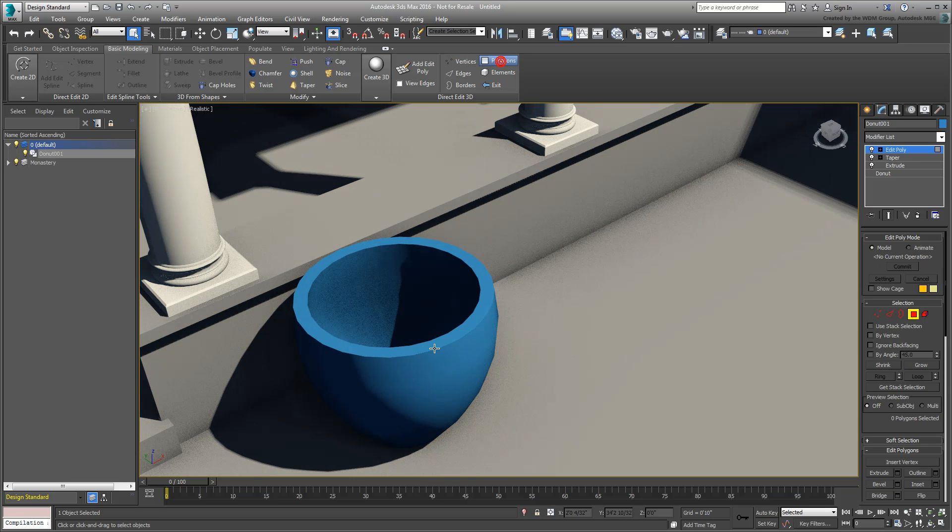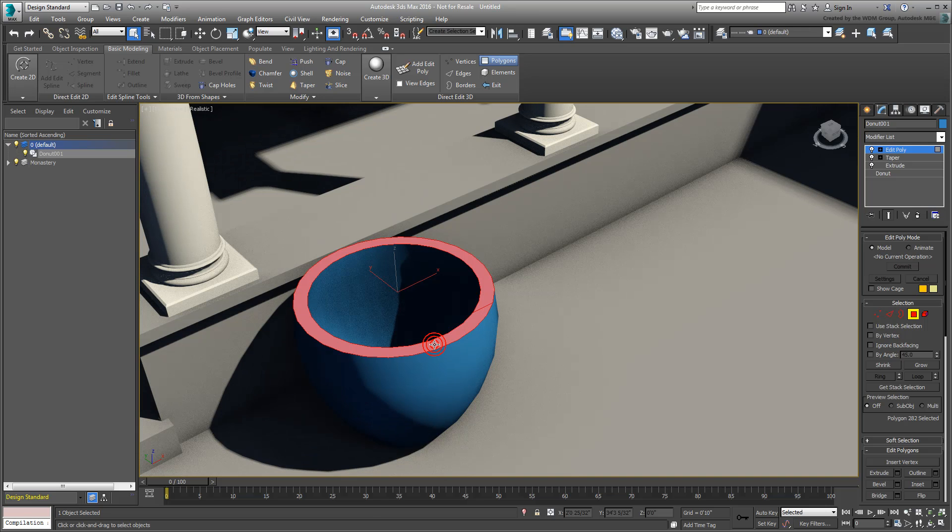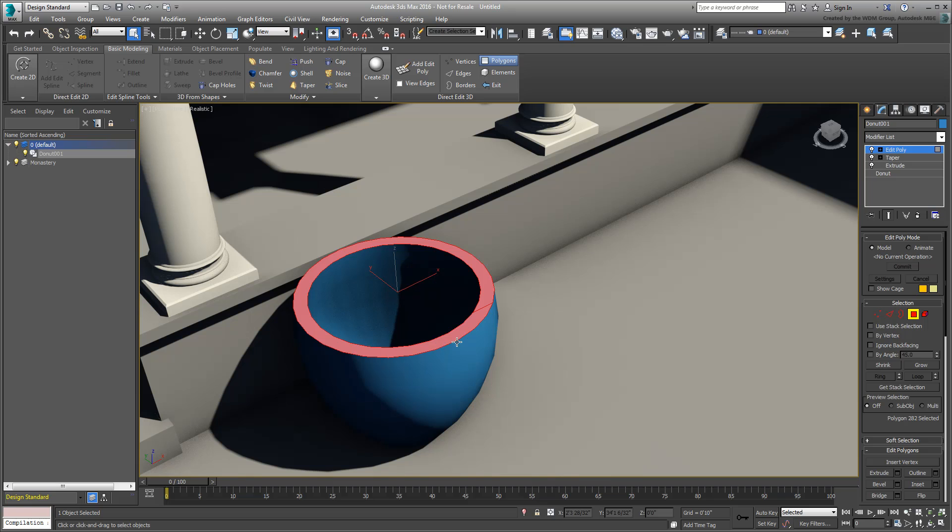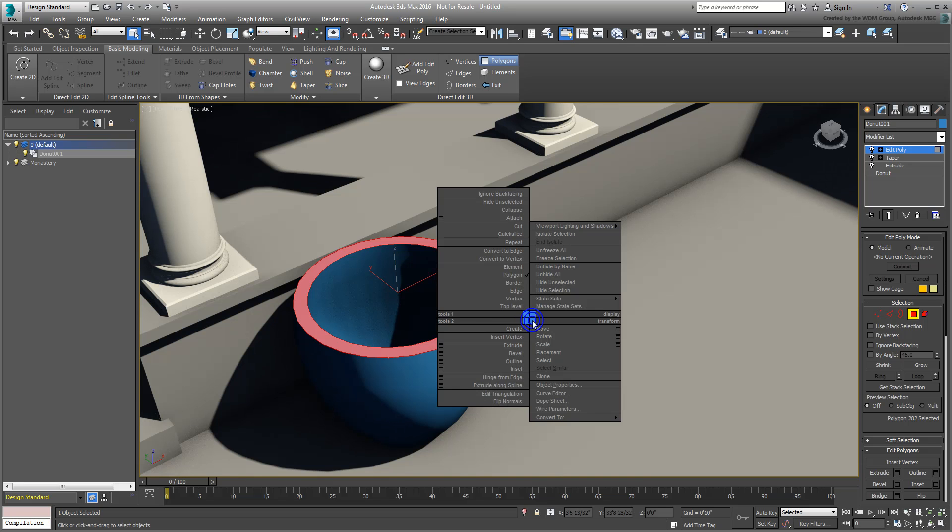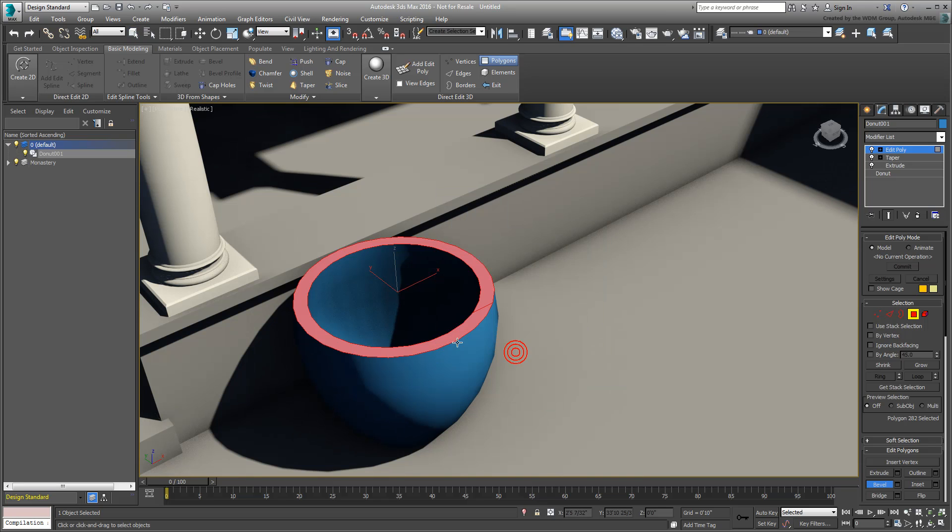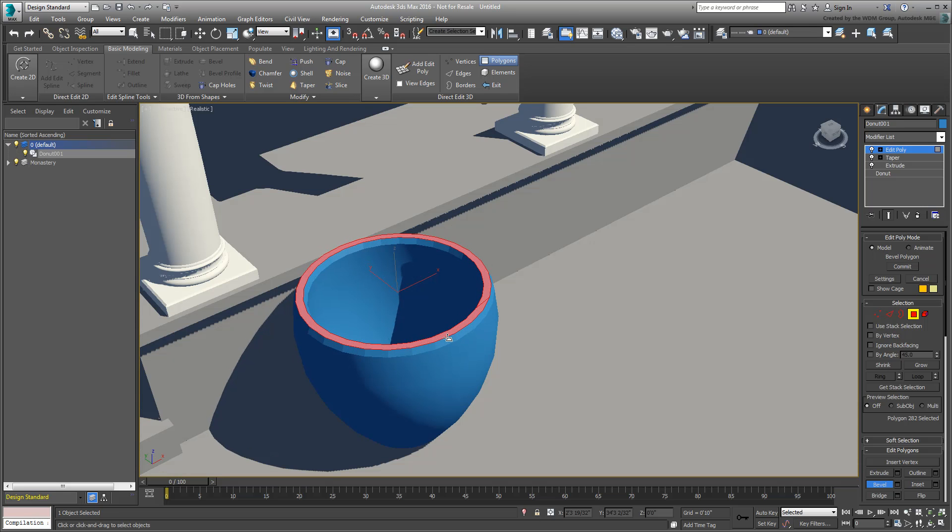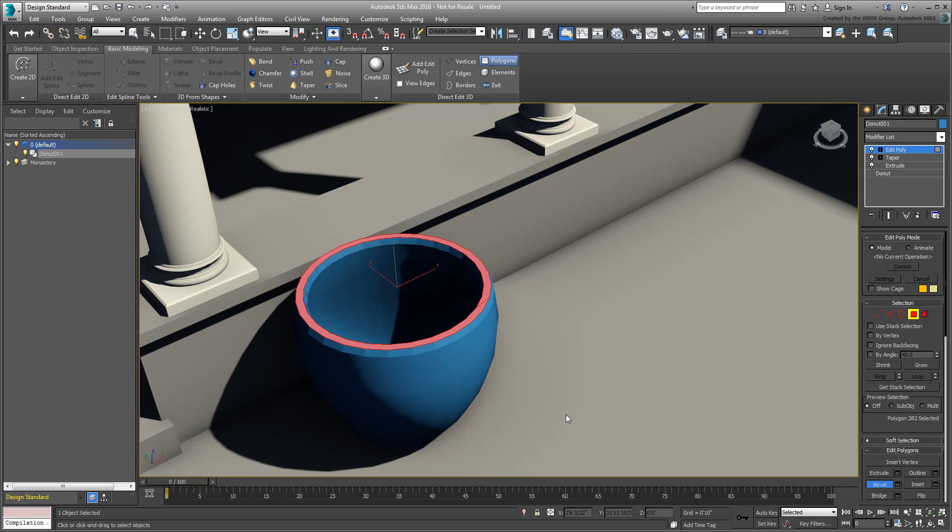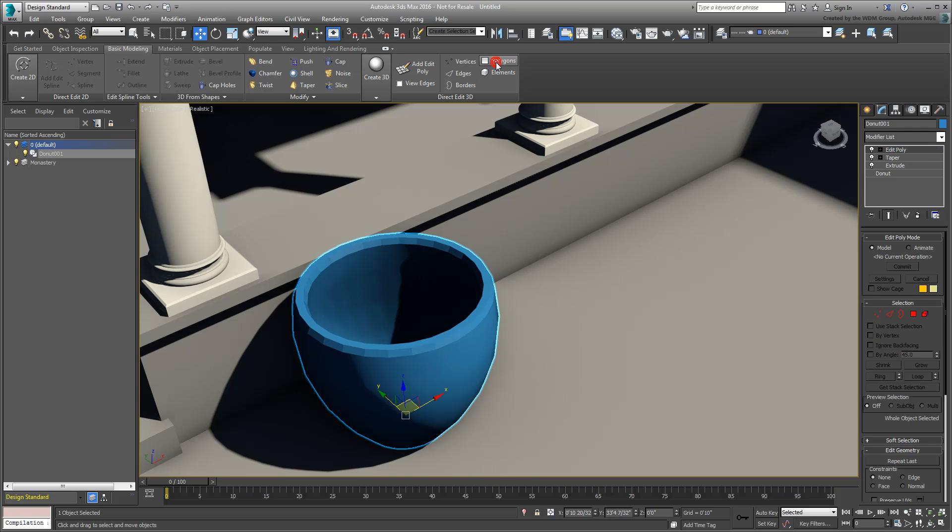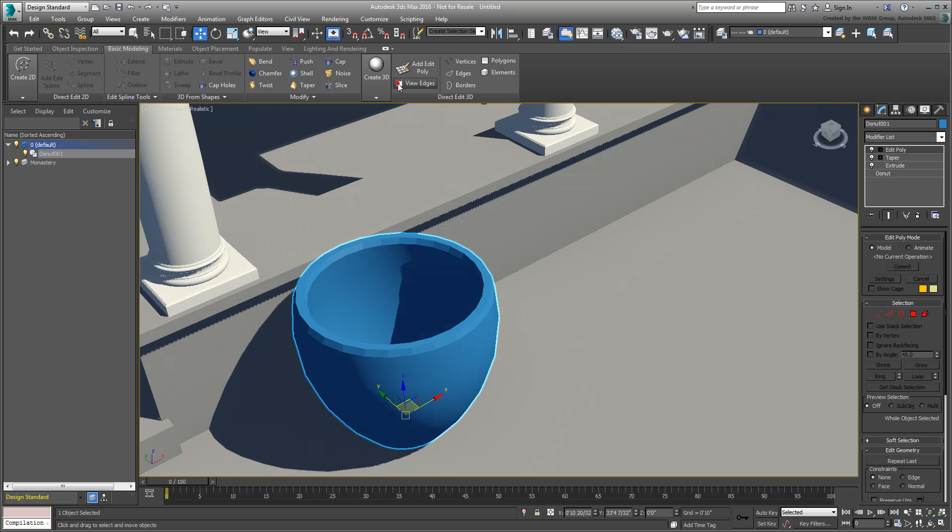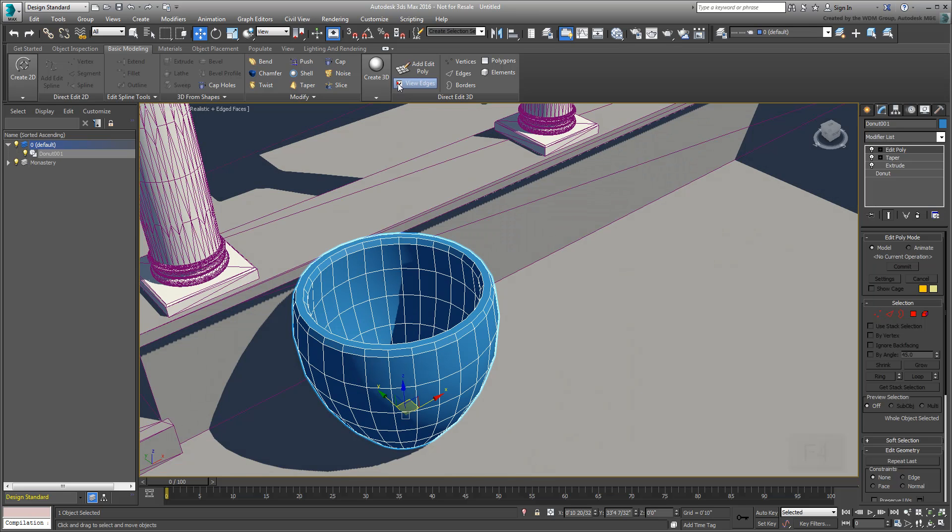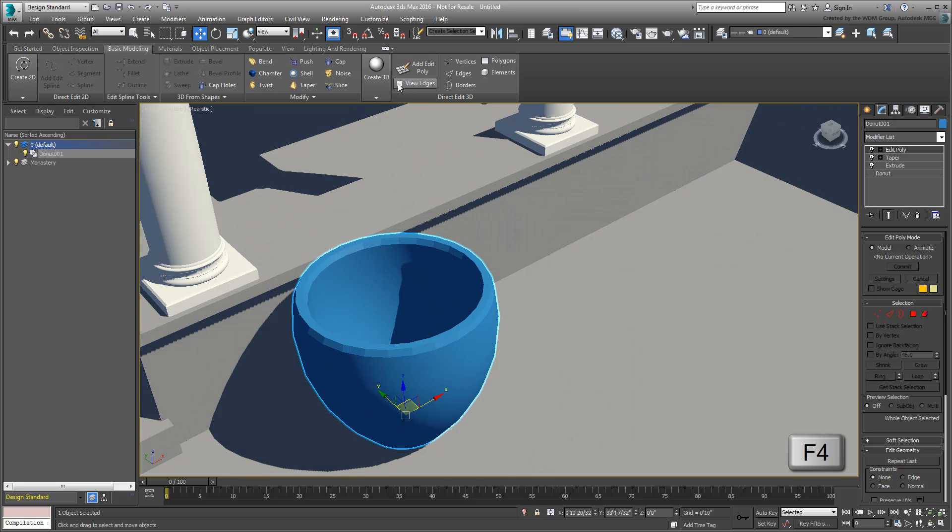To actually make changes, such as extruding or beveling polygons for example, you still rely on the Modify panel or the Quad menu. Exiting sub-object mode can be done from the Ribbon, as well as toggling Edge Faces mode, which is usually done through the F4 key.